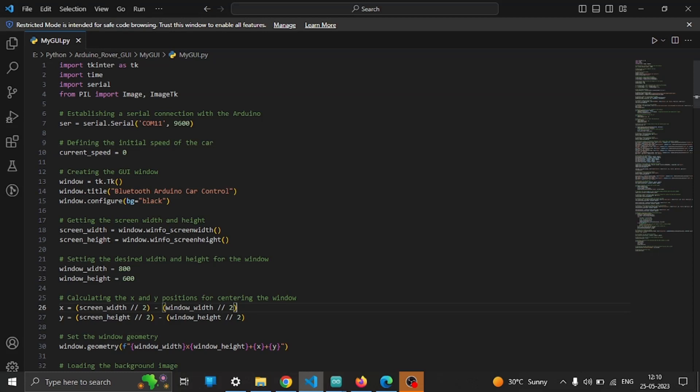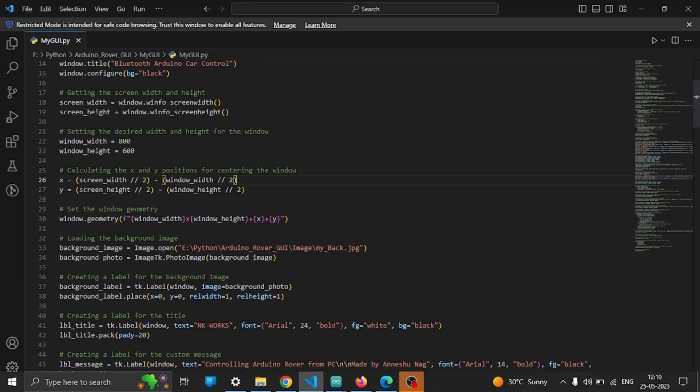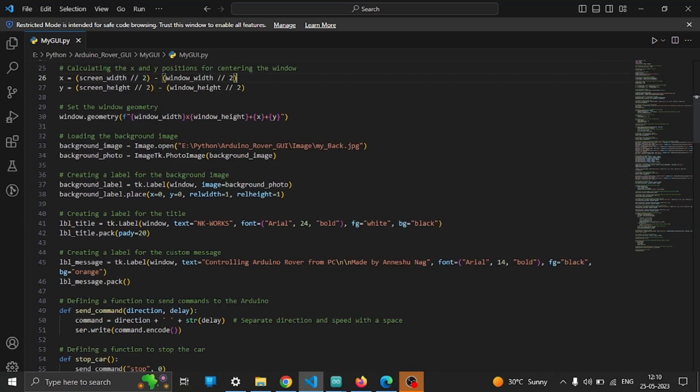We establish a serial connection with the Arduino using the appropriate COM port and baud rate. After that we create the GUI window using tkinter, we set the title, background color and size of the window based on the screen resolution to enhance the visual appeal of the GUI.